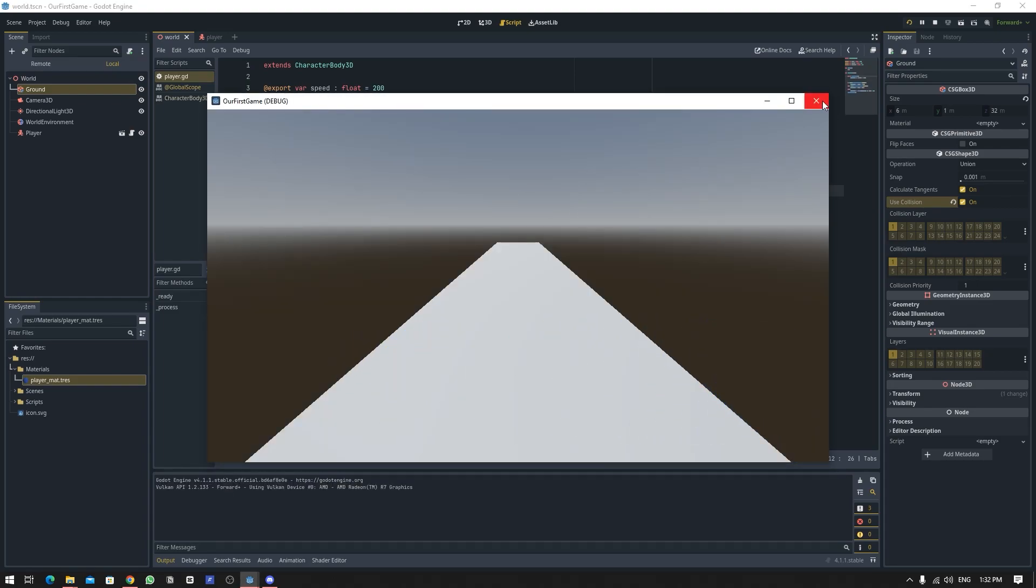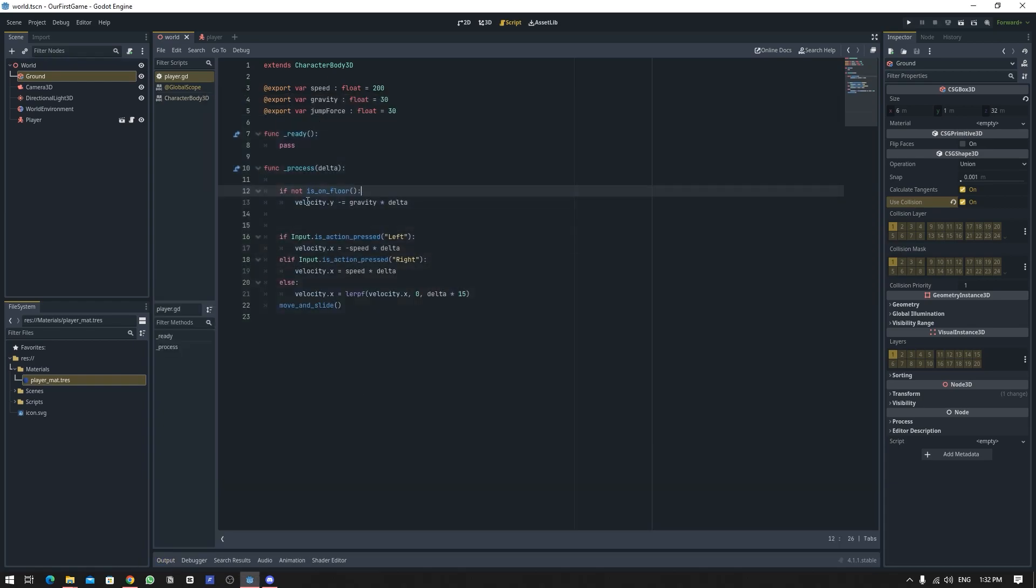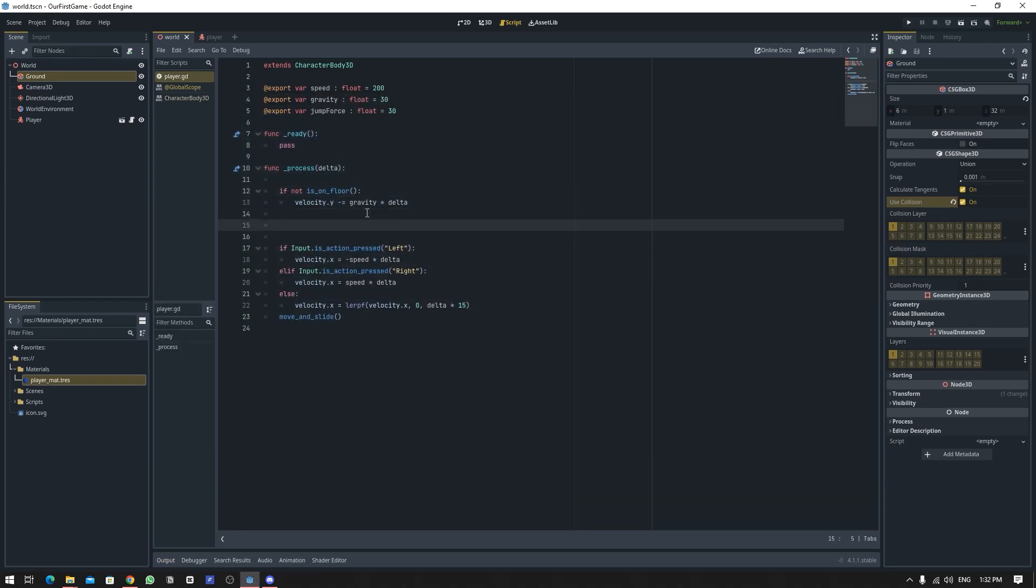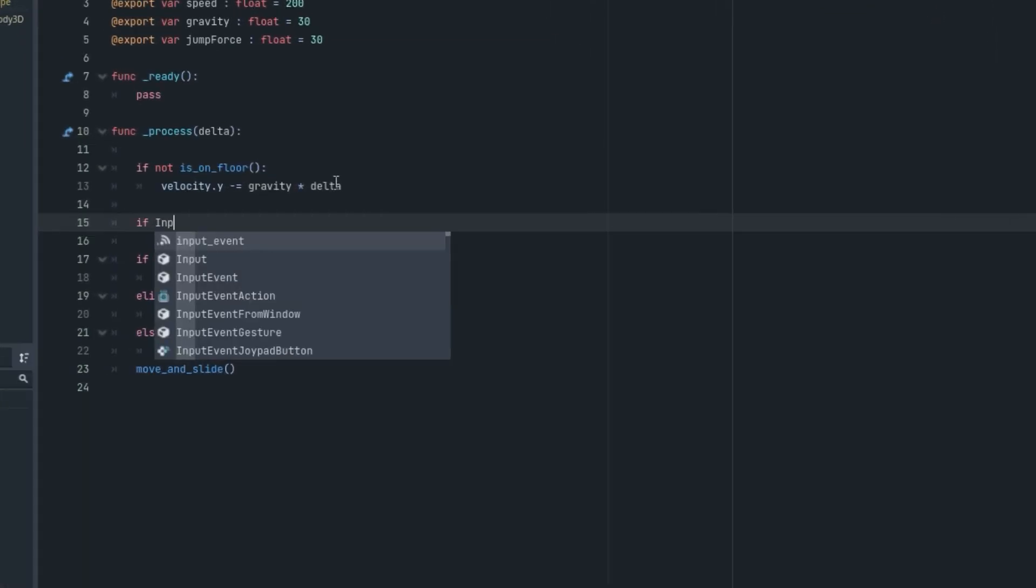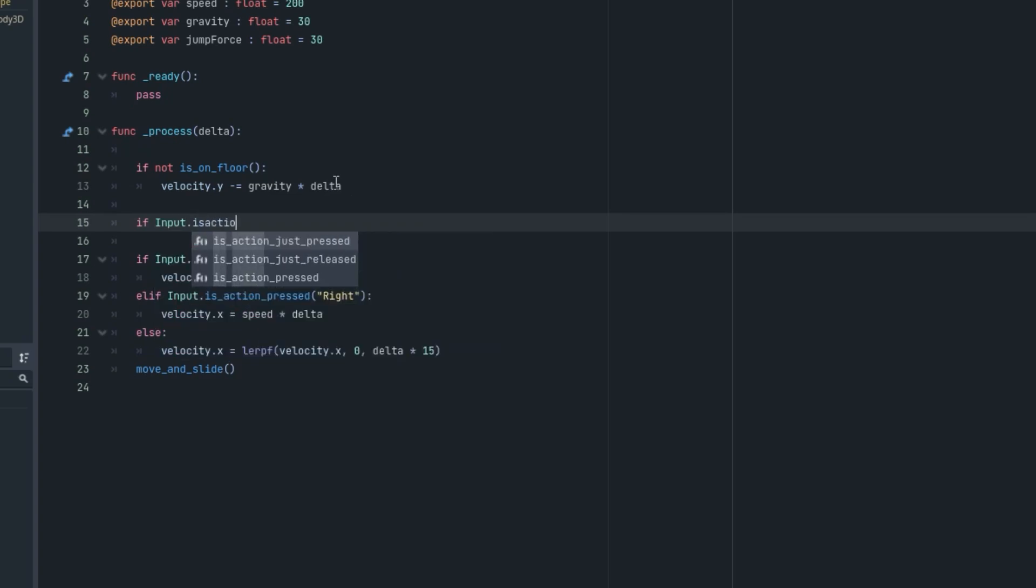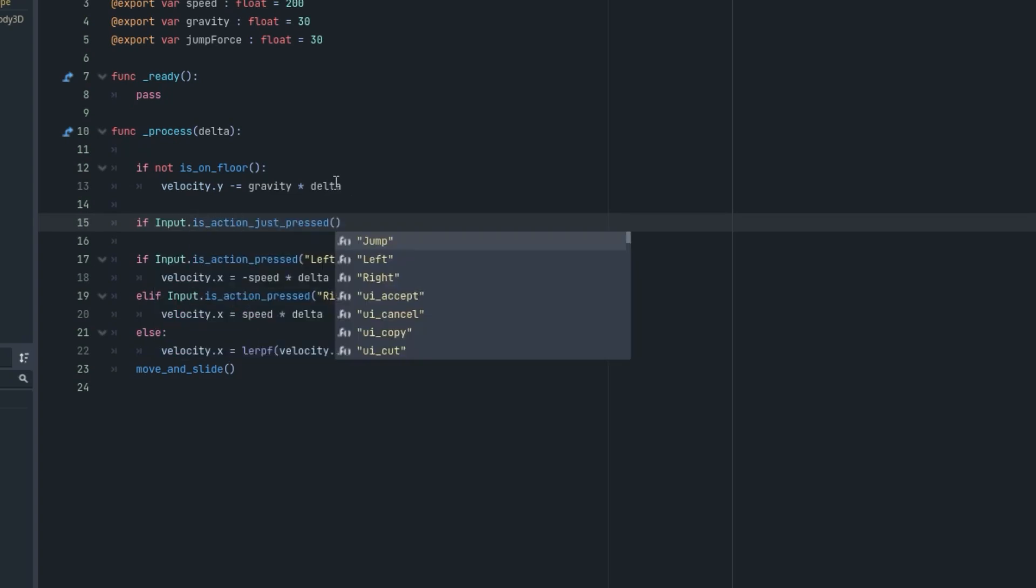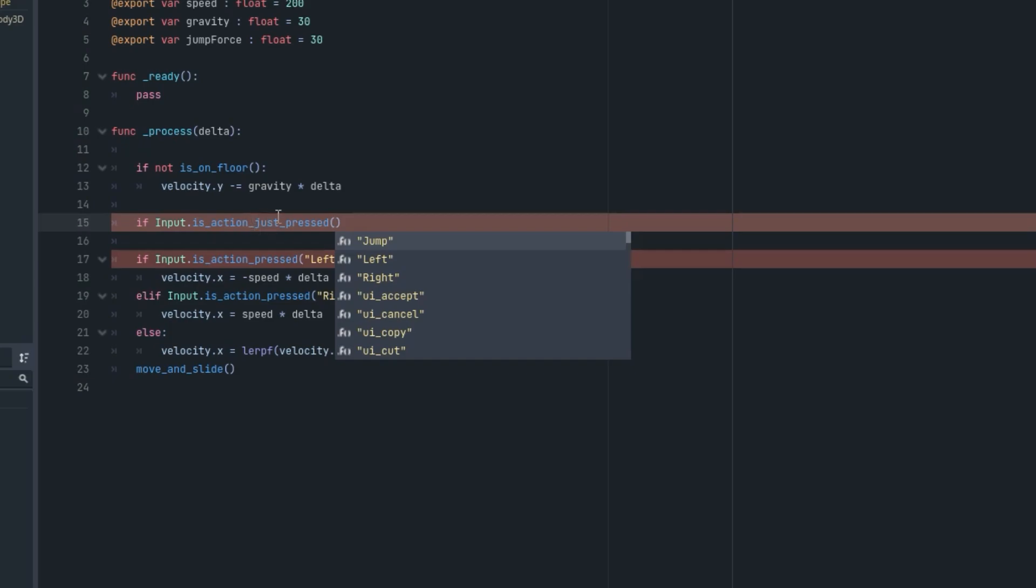Let's work on the jumping which is also very simple. So we're going to say if input.is_action_just_pressed. So now the just_pressed will only trigger once while we press this key.